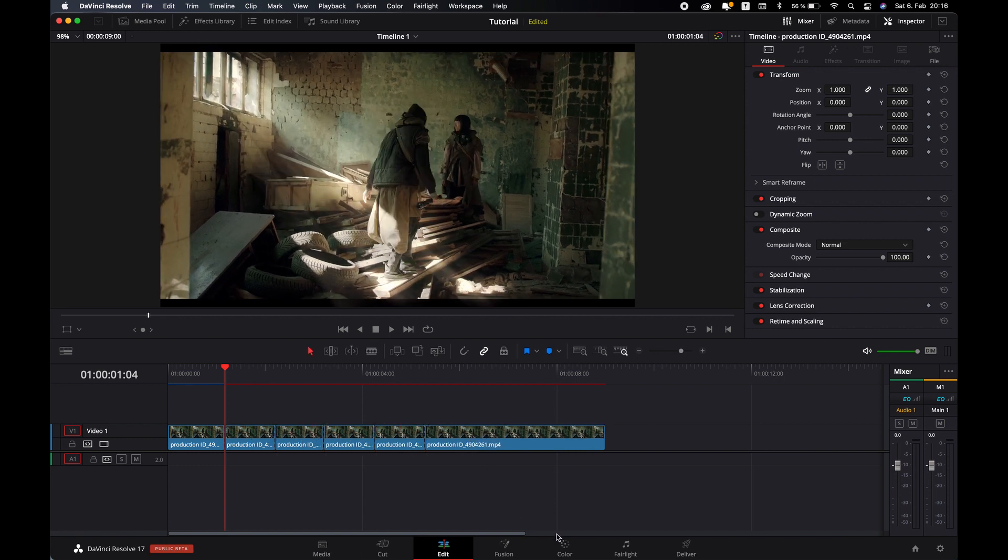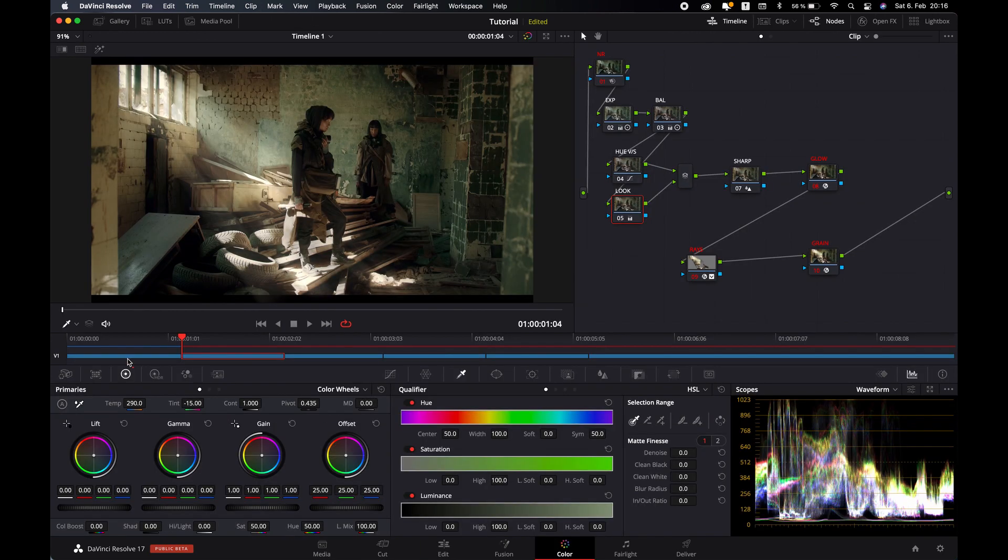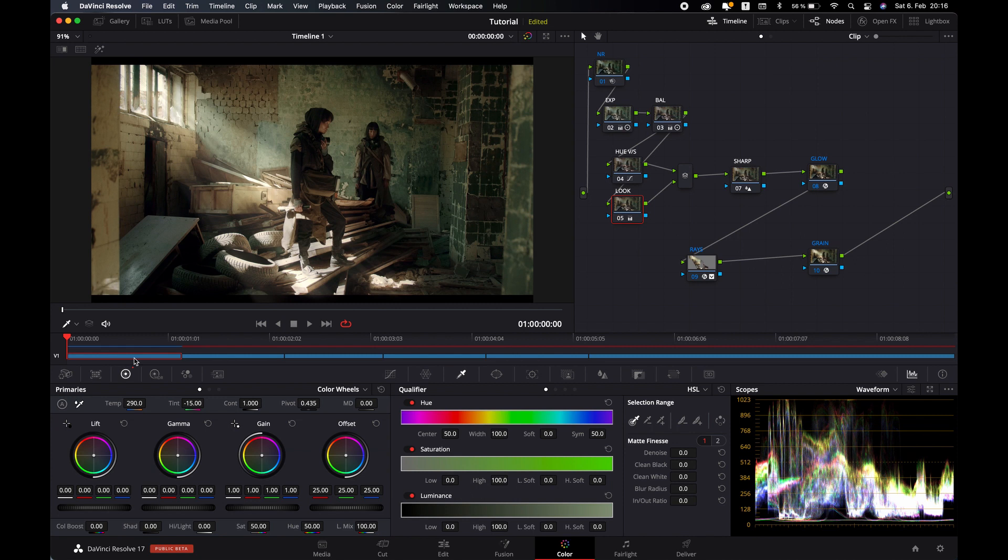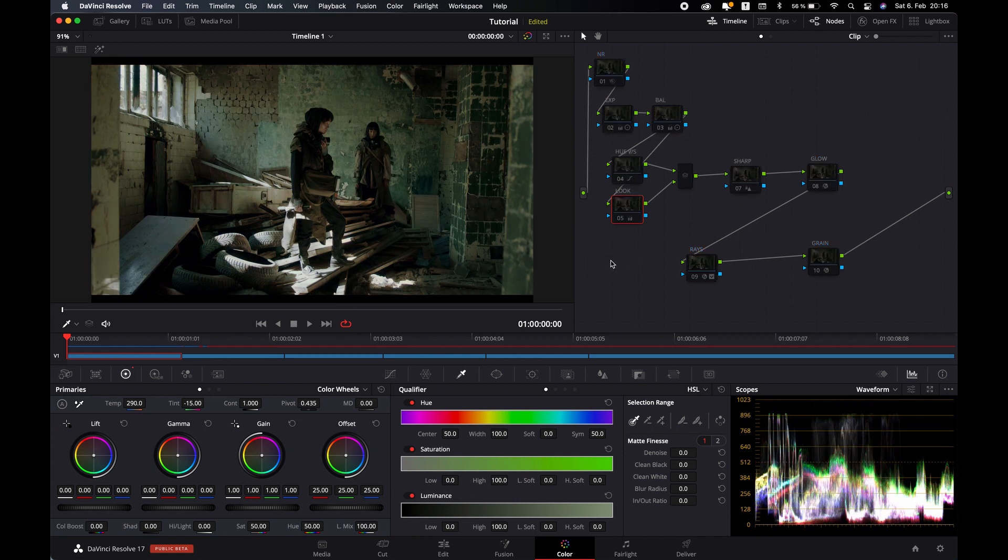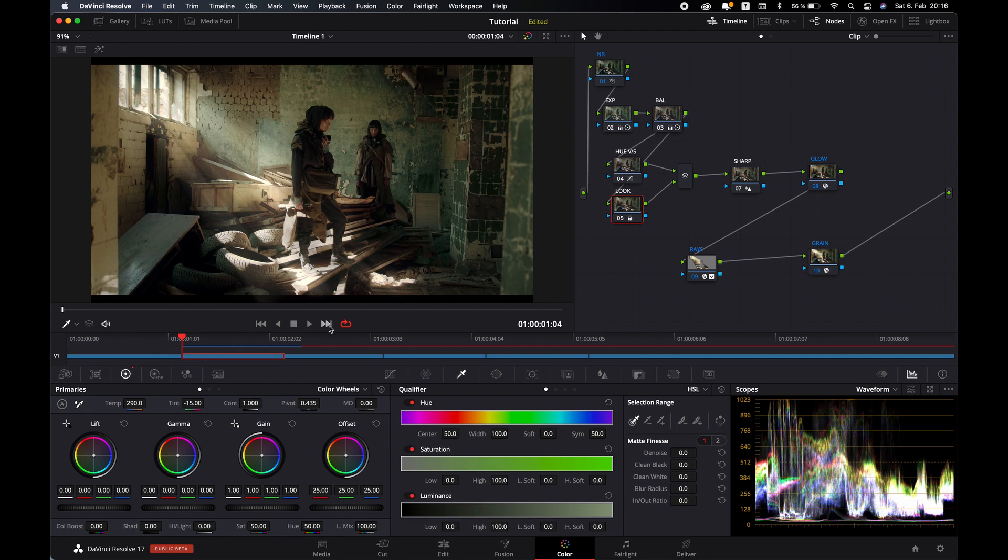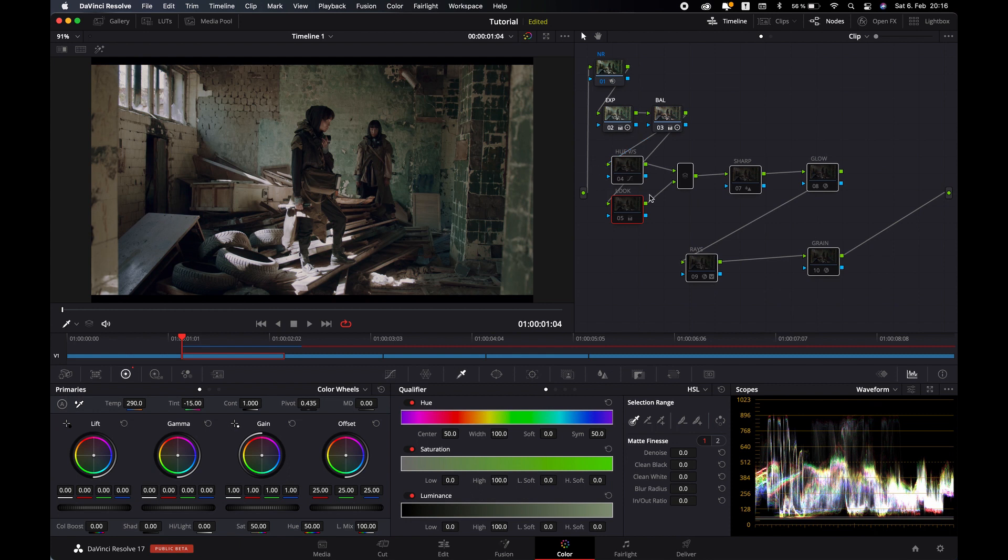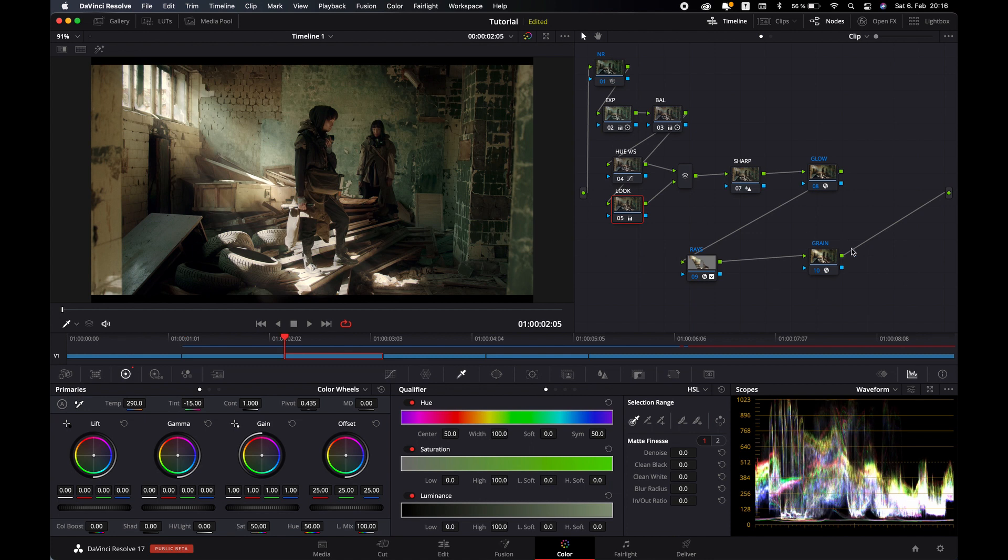Let's go in the color page. In the first clip, let's deselect all, and let's go in the next clip and deselect some of them. So we are going to show first exposure and balance, and then the look process.